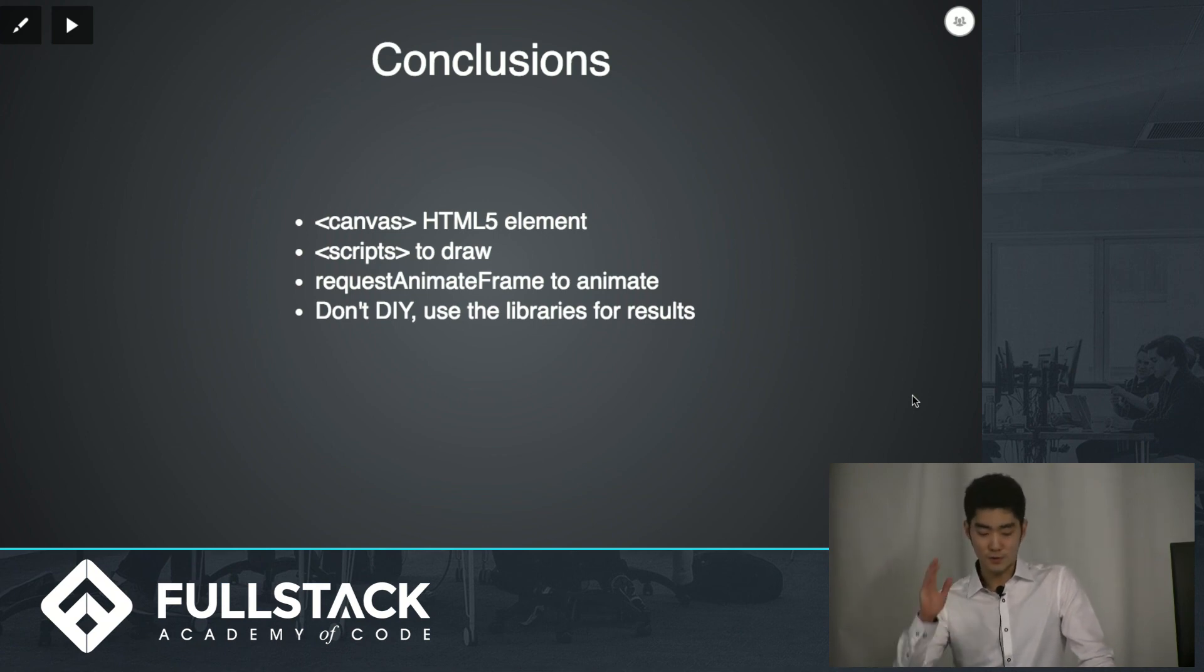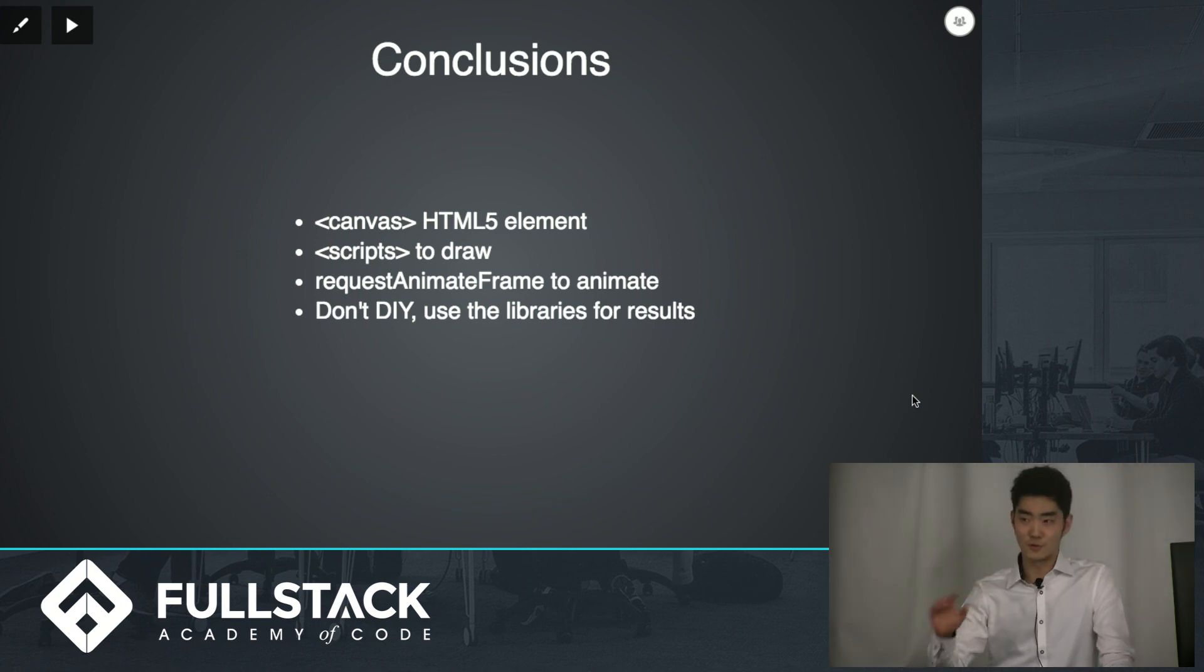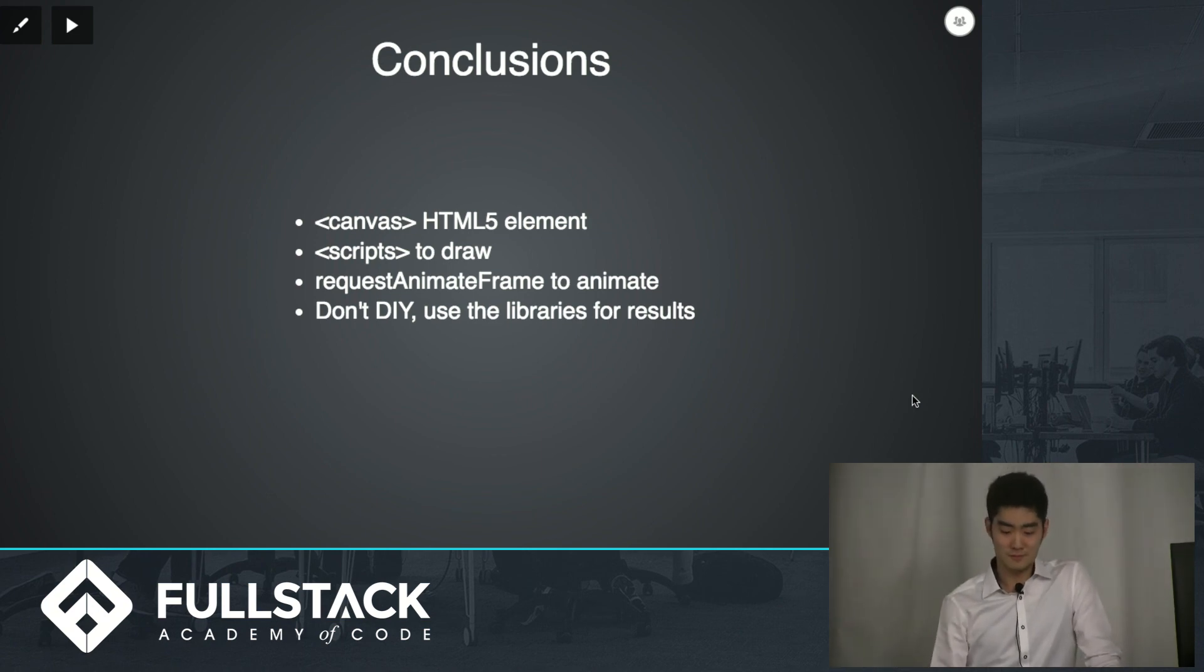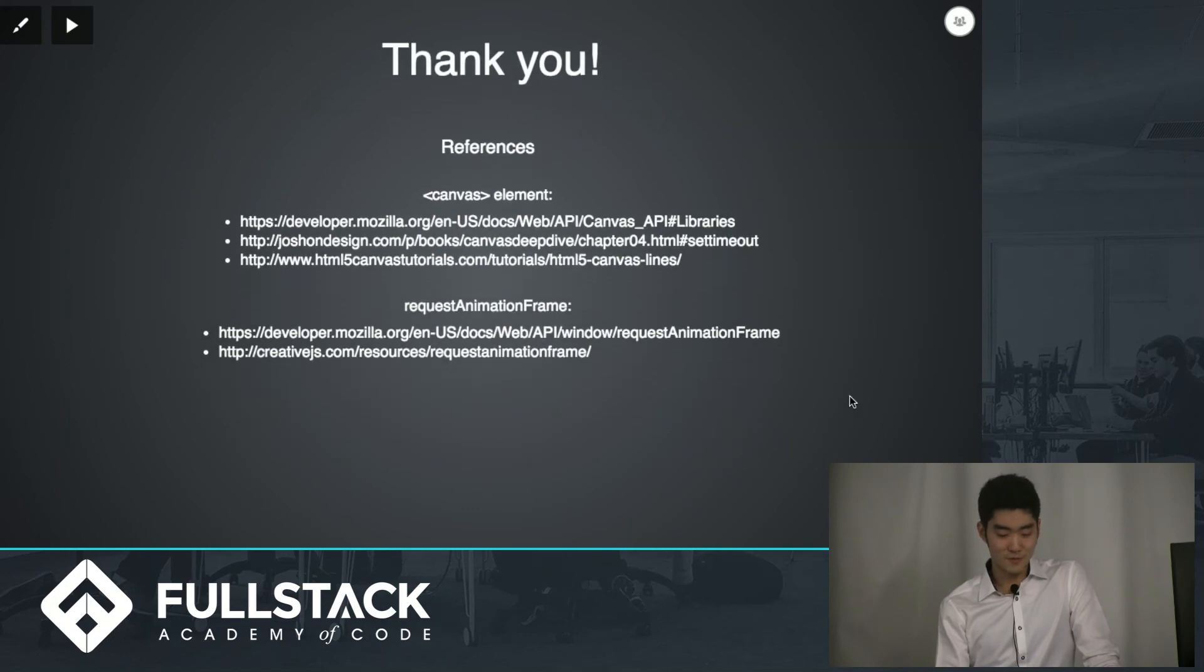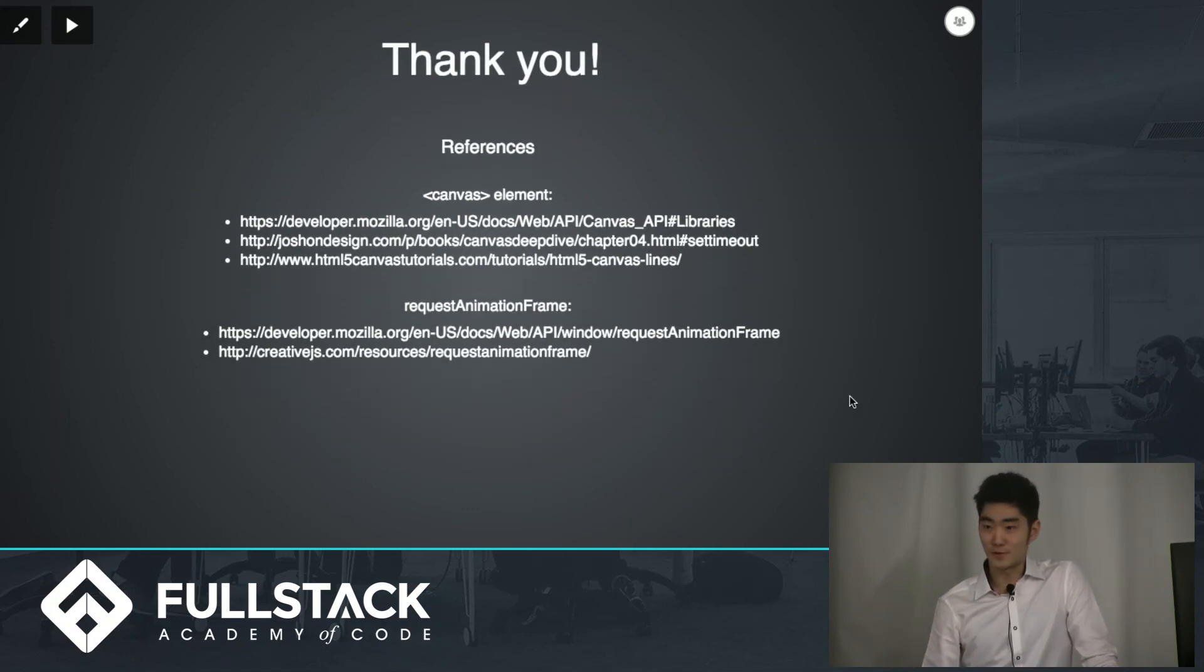And finally, don't do it yourself. There are a lot of libraries, so make sure to use those for optimal results. Here are some of the references that I used to learn about this canvas element. Thank you for your time.